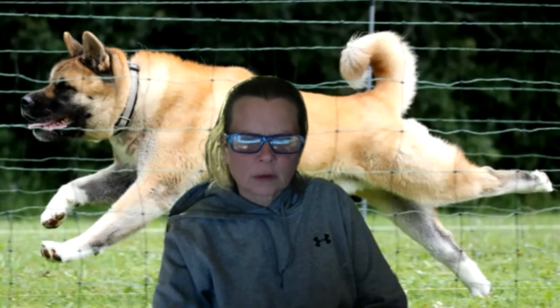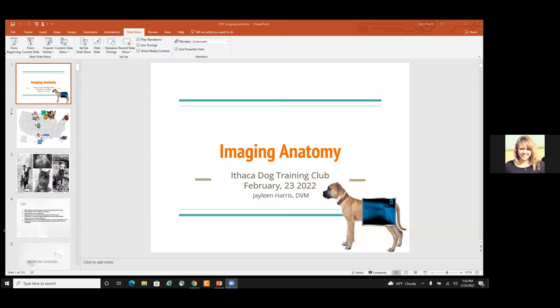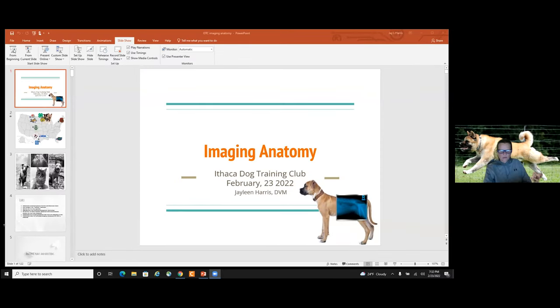Your co-host — yay! You should be able to share now. Everyone can see her slides.